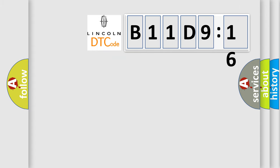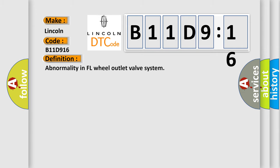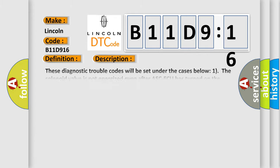So, what does the diagnostic trouble code B11D916 interpret specifically for Lincoln car manufacturers? The basic definition is abnormality in FL wheel outlet valve system. And now this is a short description of this DTC code.